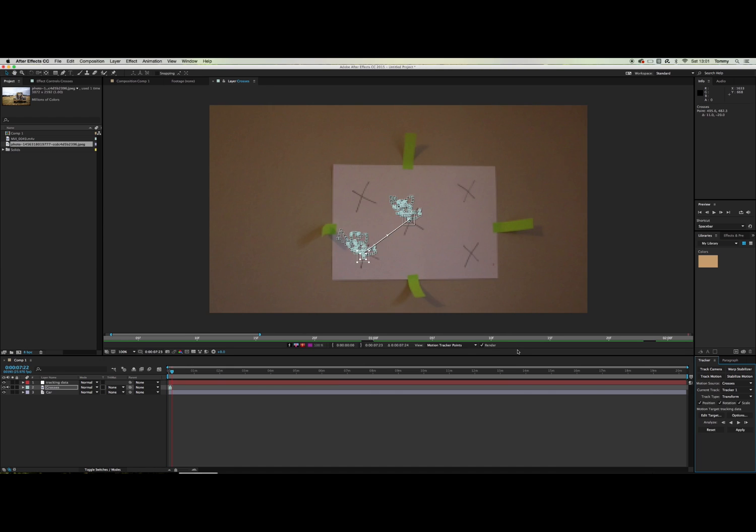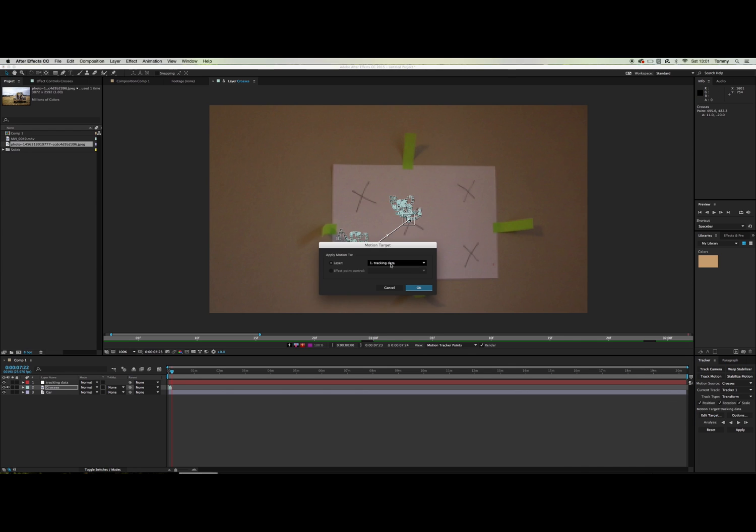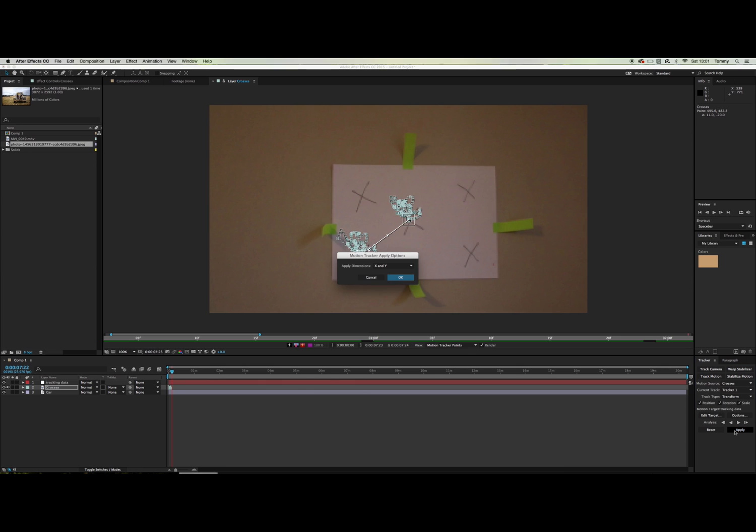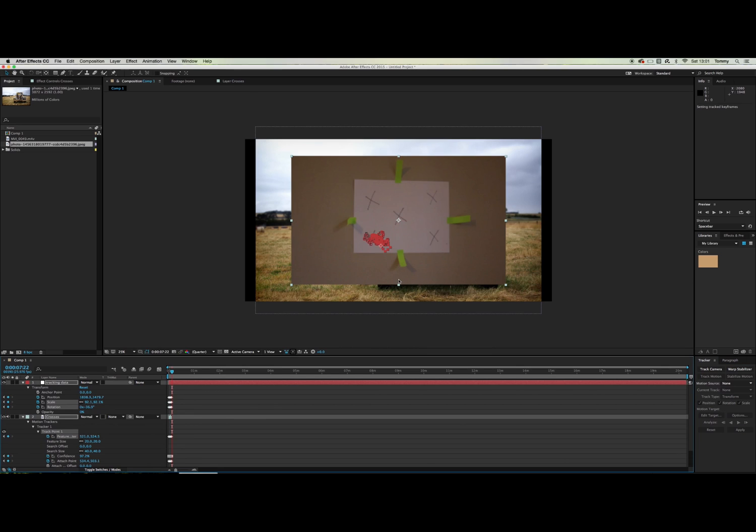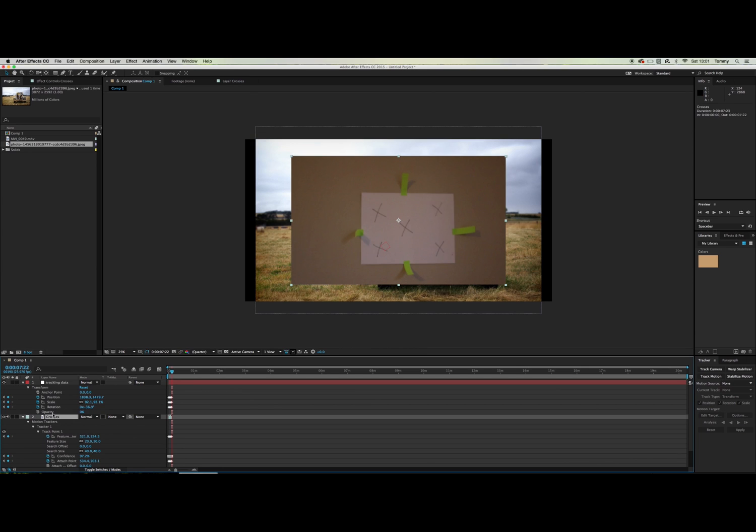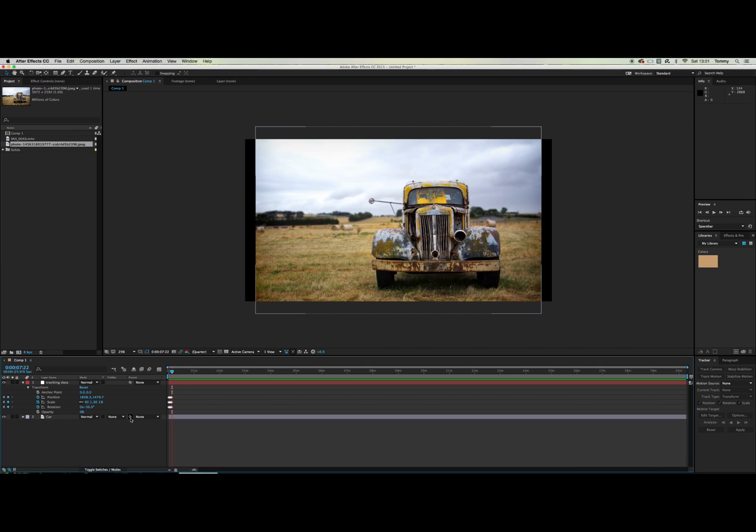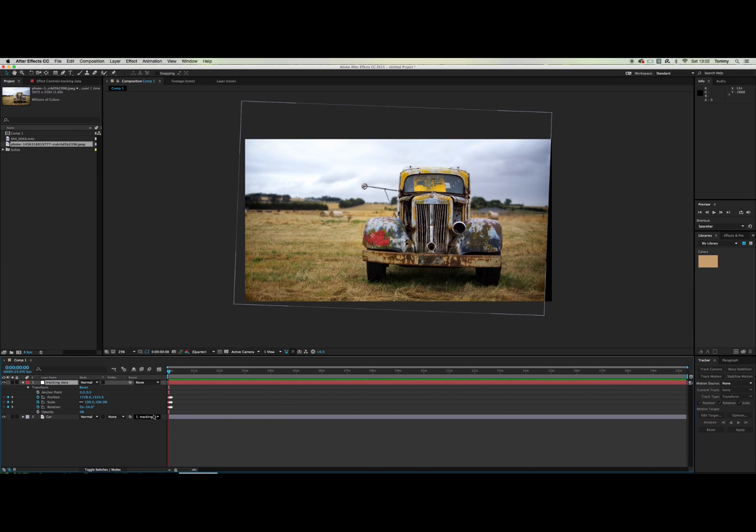Okay so once it's finished analyzing it should look a bit like this. Now you want to go over to edit target and make sure this is set on tracking data. Now just click apply. Okay so now we can delete the crosses layer and parent the car layer to tracking data. And now we have some pretty convincing camera shake.